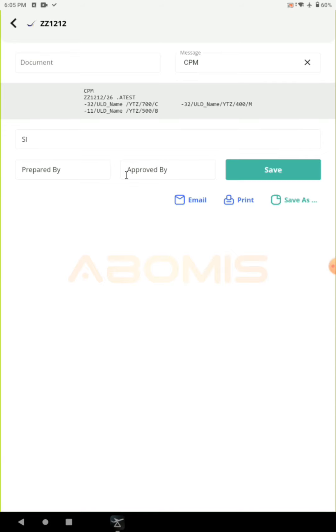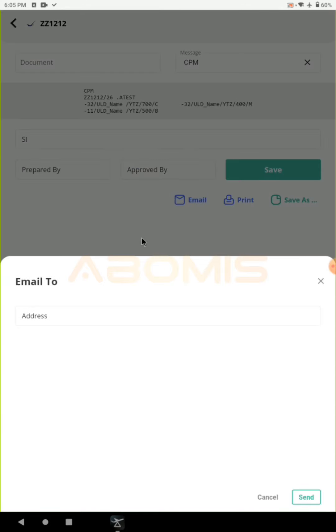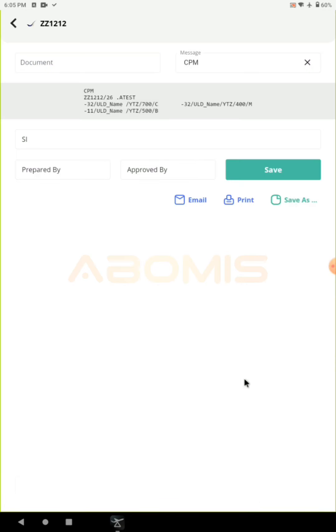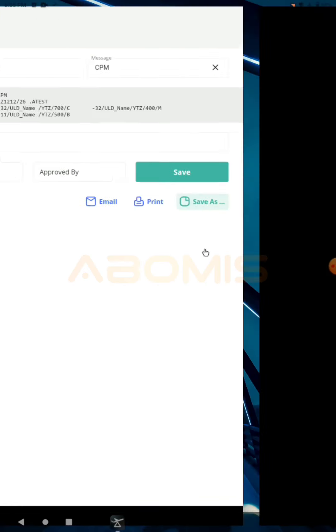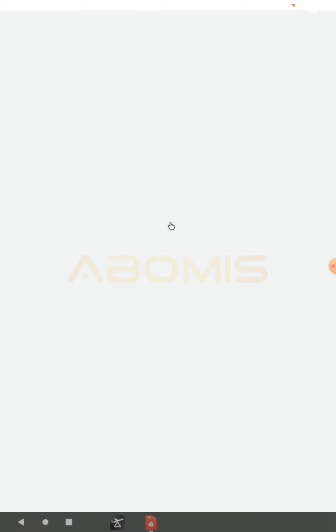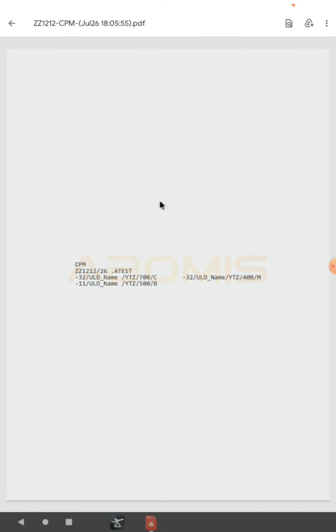You have the ability to email this document to any email address, or you can save the document as a PDF, send it, share it, download it, etc.